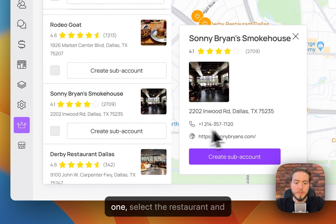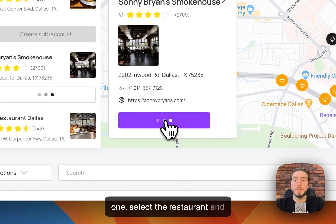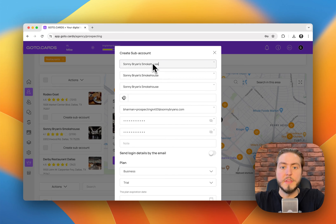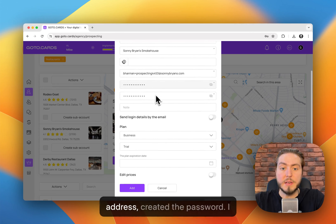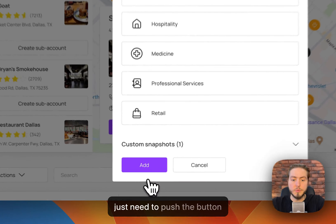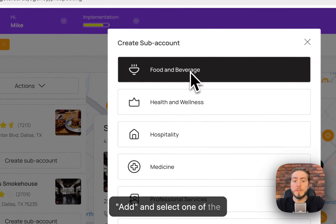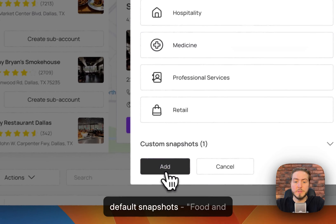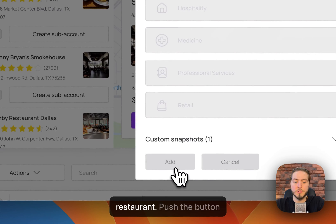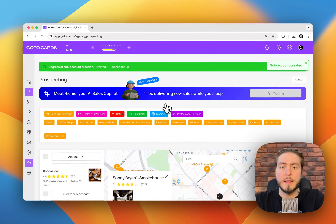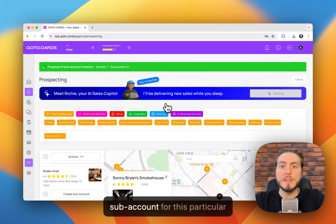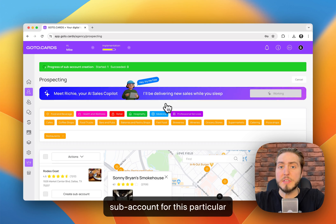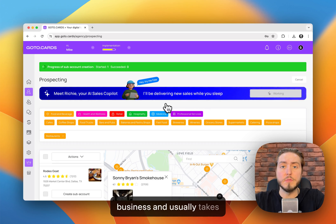Next, select the restaurant and push the button 'Create Sub-Account.' The system automatically captures the business name, their email address, and creates the password. I just need to push 'Add' and select one of the default snapshots — Food and Beverage — that's good for the restaurant, then push the button 'Add.' Let's wait a moment because the system is now creating a sub-account for this particular business, and it usually takes about two minutes.